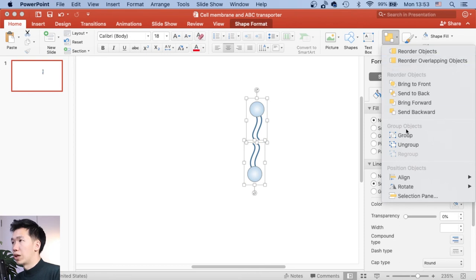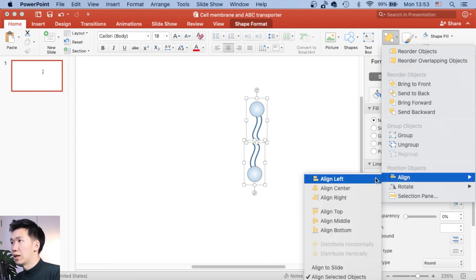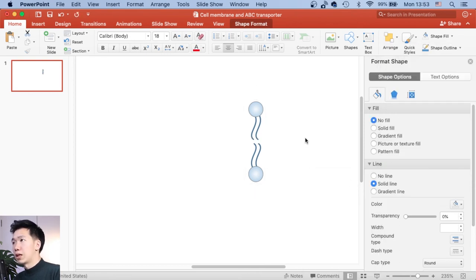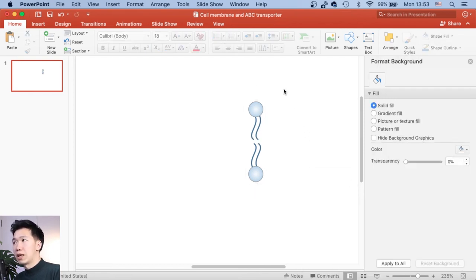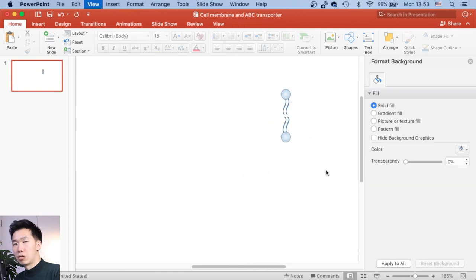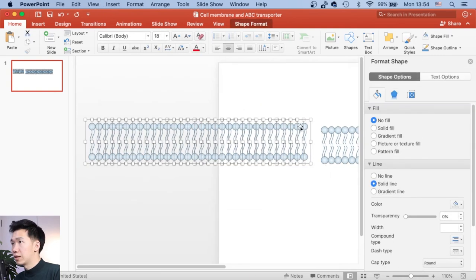And now you have a unit for the lipid bilayer. That will also go to Arrange and Align them. And now you just need to make many copies of it. And then align them along your canvas.